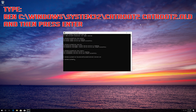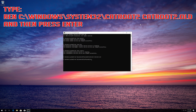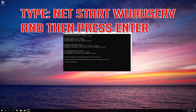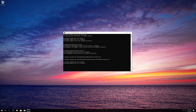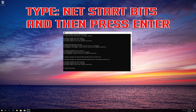Type ren c:\windows\system32\catroot2 catroot2.old and then press Enter. Type net start wuauserv and then press Enter. Type net start bits and then press Enter.